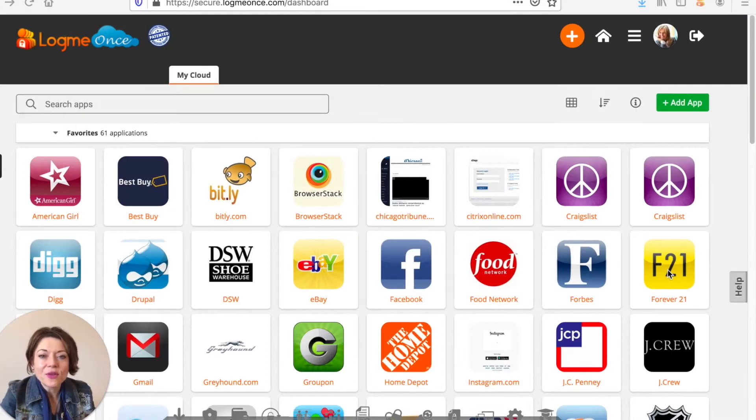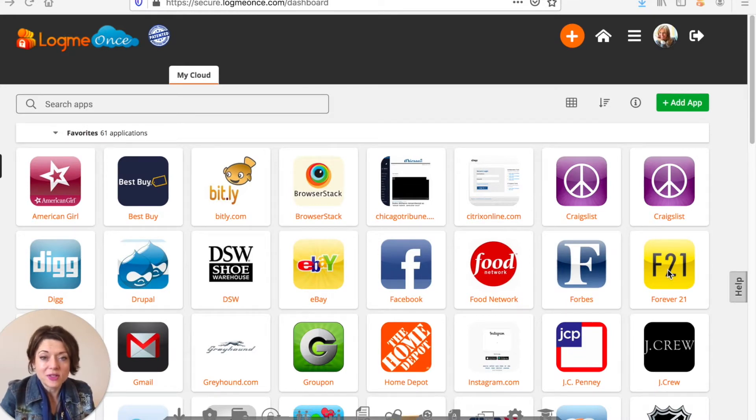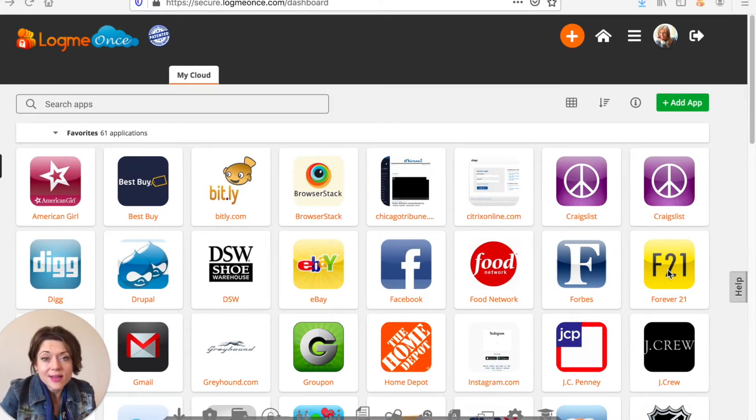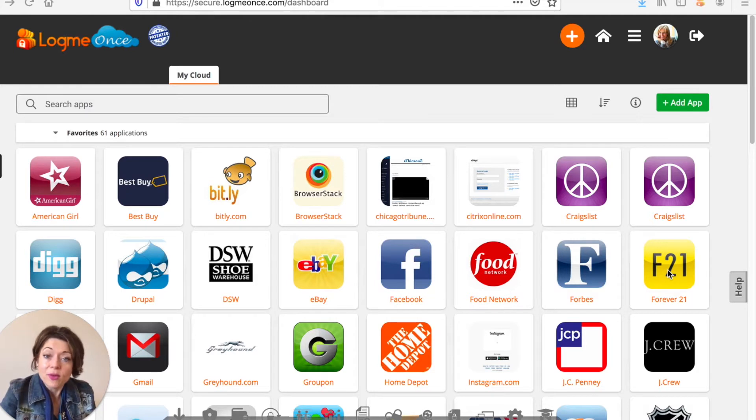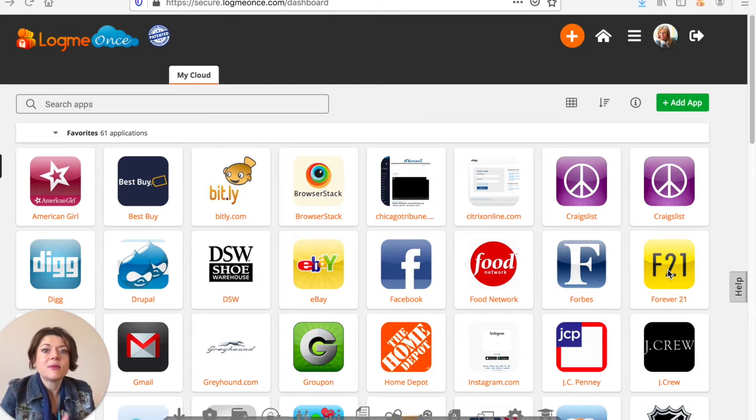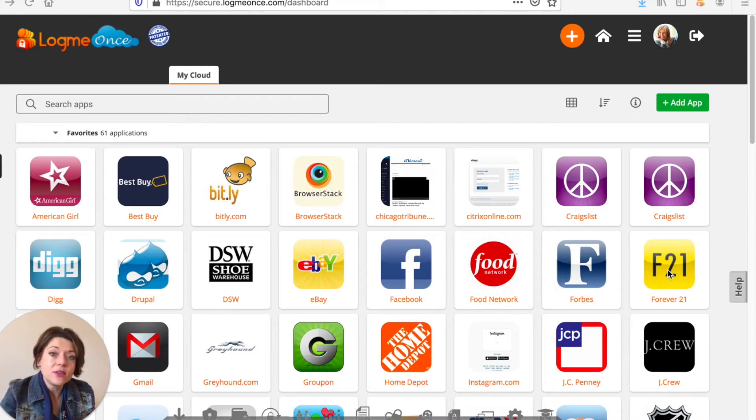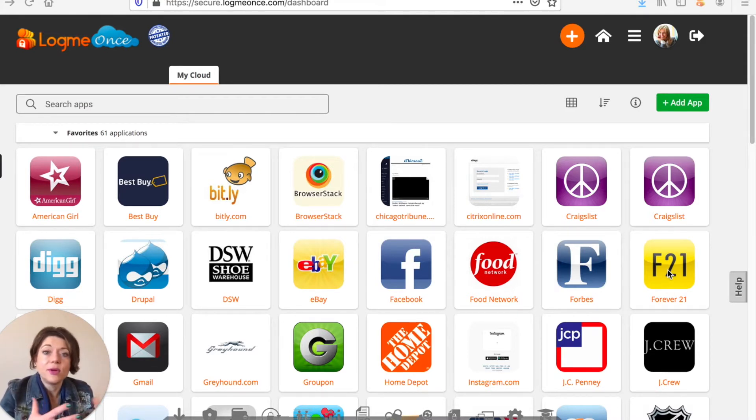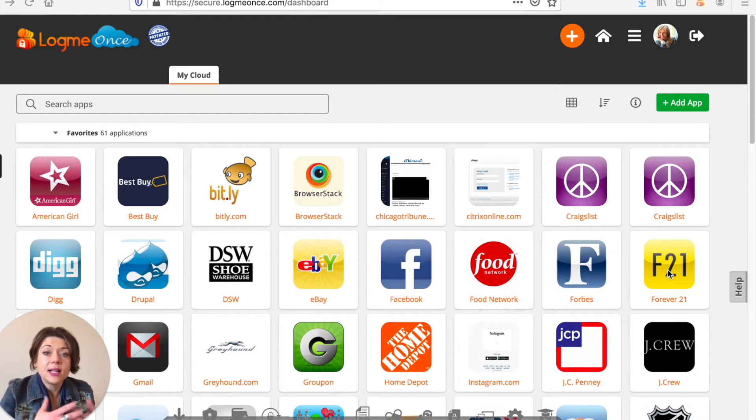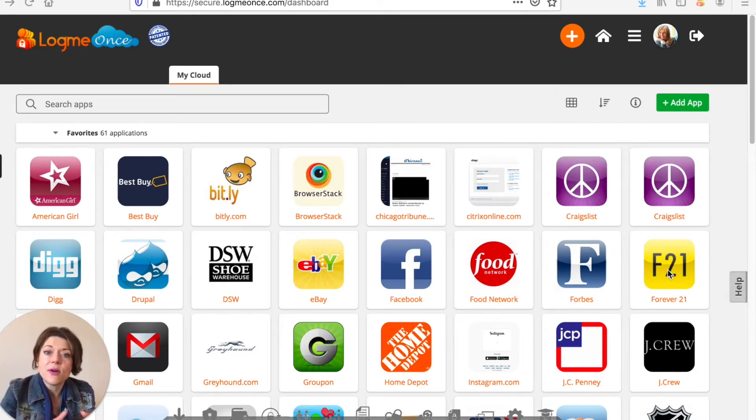In this video I'm going to walk you through the sharing feature of LogMeOnce which I think is one of the most powerful things because it allows you to work remotely with a team if you'd like and be able to share access to different accounts whether they're business or professional with your team or your family or someone you want to exchange account access with. It allows you to do that easily and securely so I just want to walk you through that process here now.